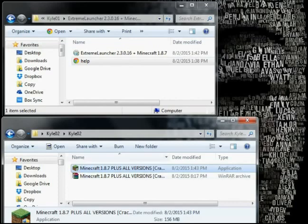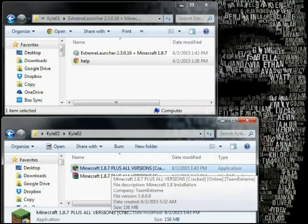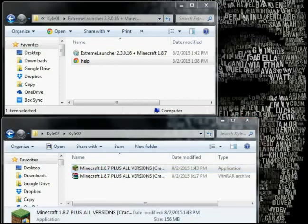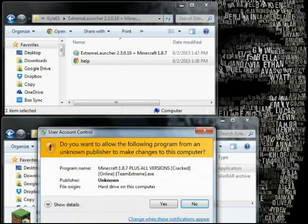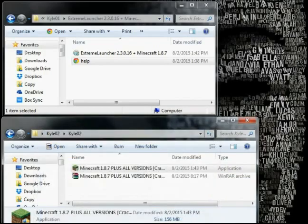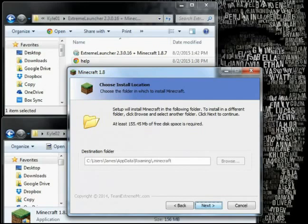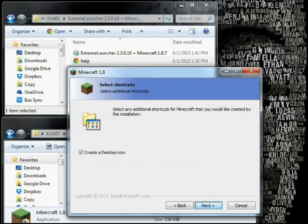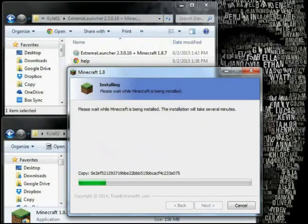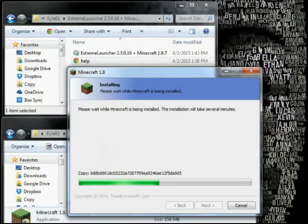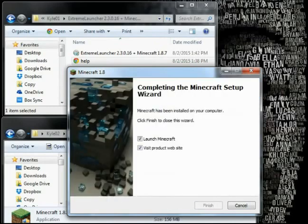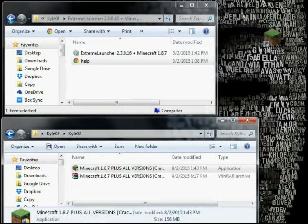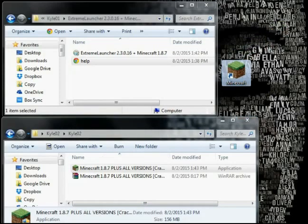Which one do you install? Doesn't matter. We're gonna go ahead and start with the Kyle 2 version. It always puts everything in the roaming section and we now have an icon for it.